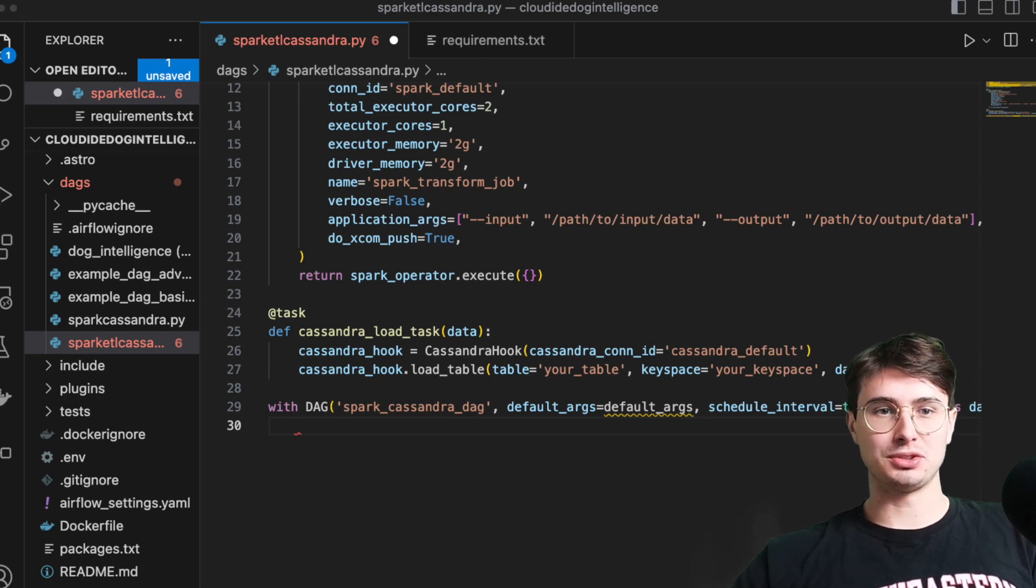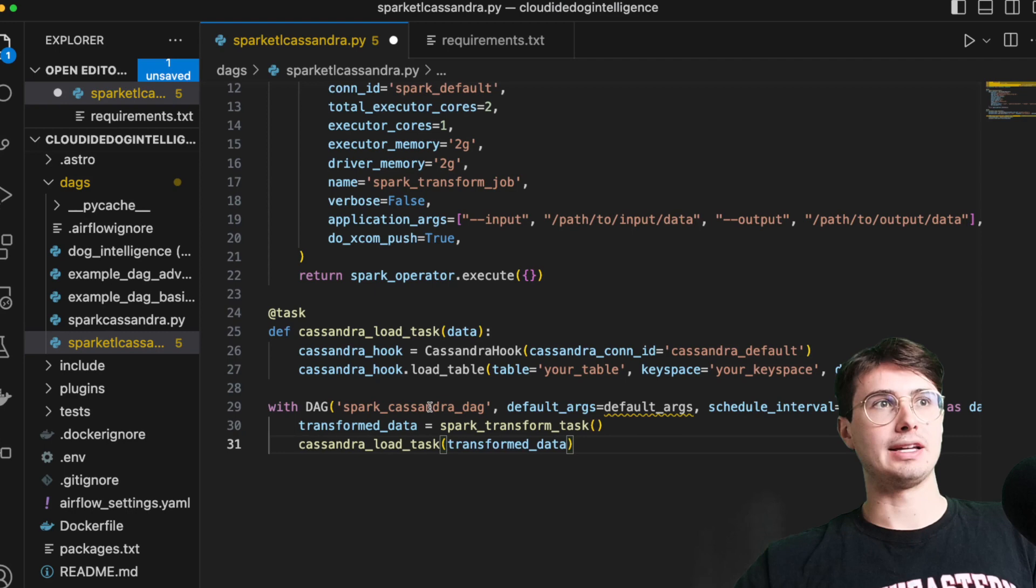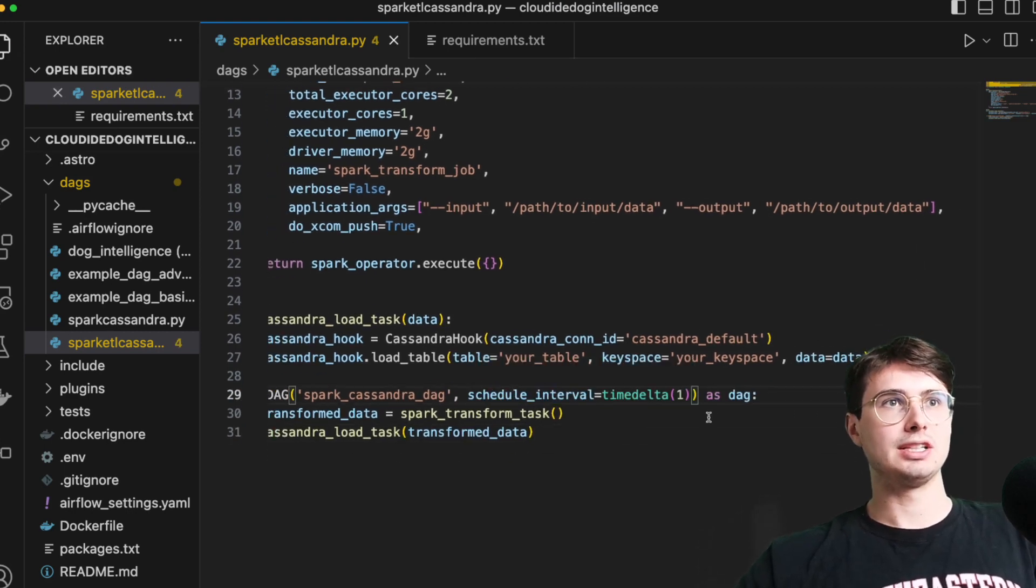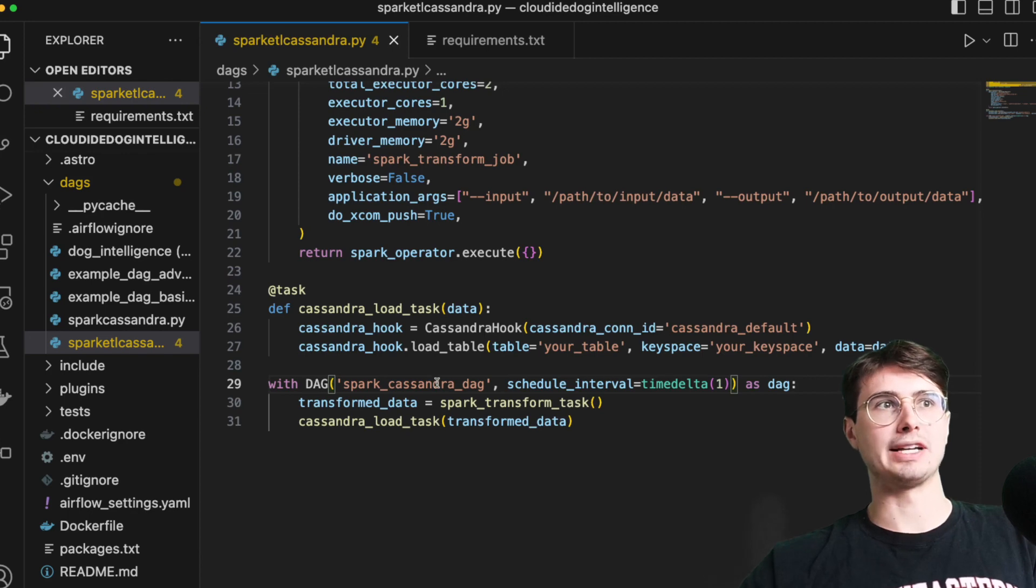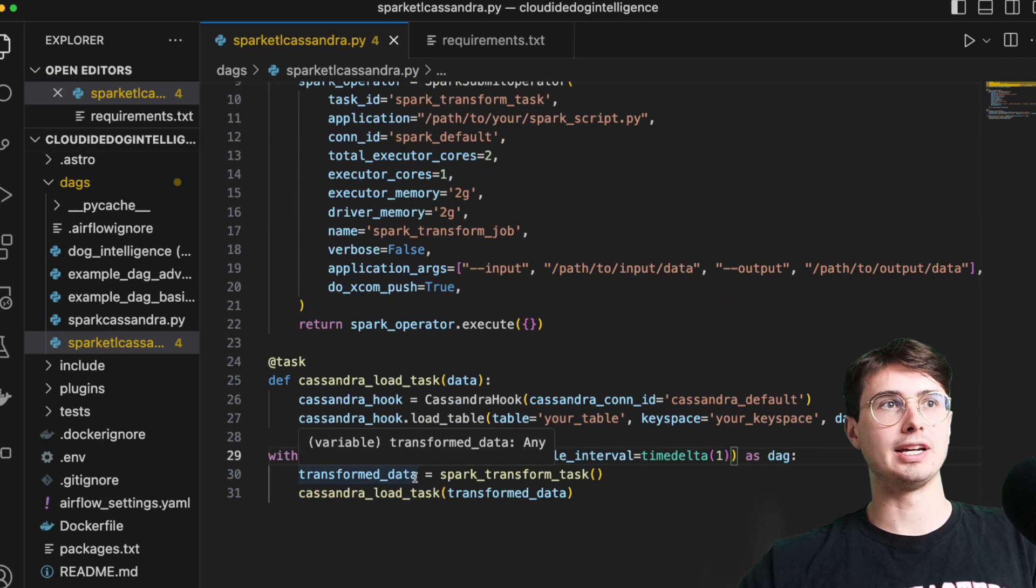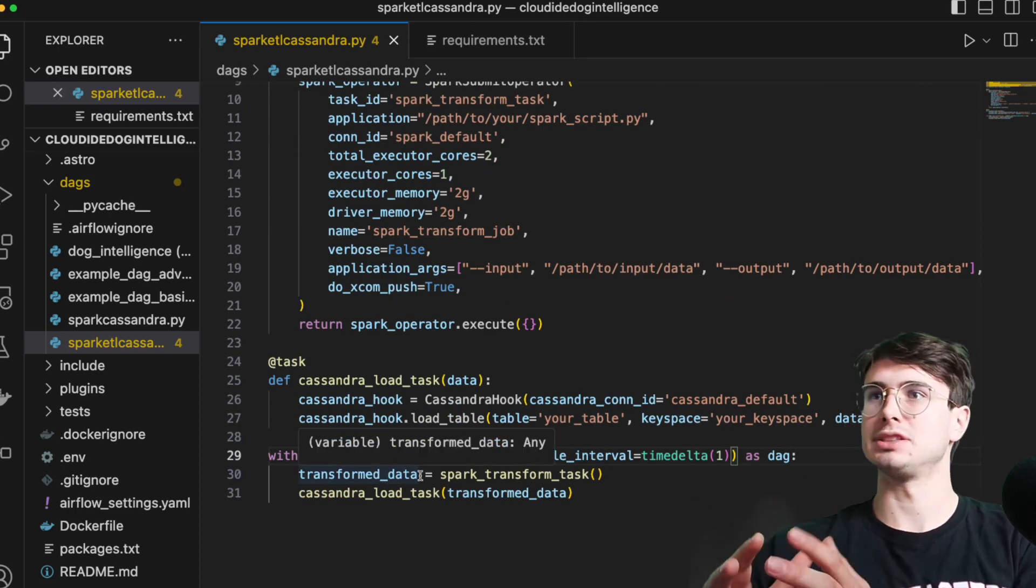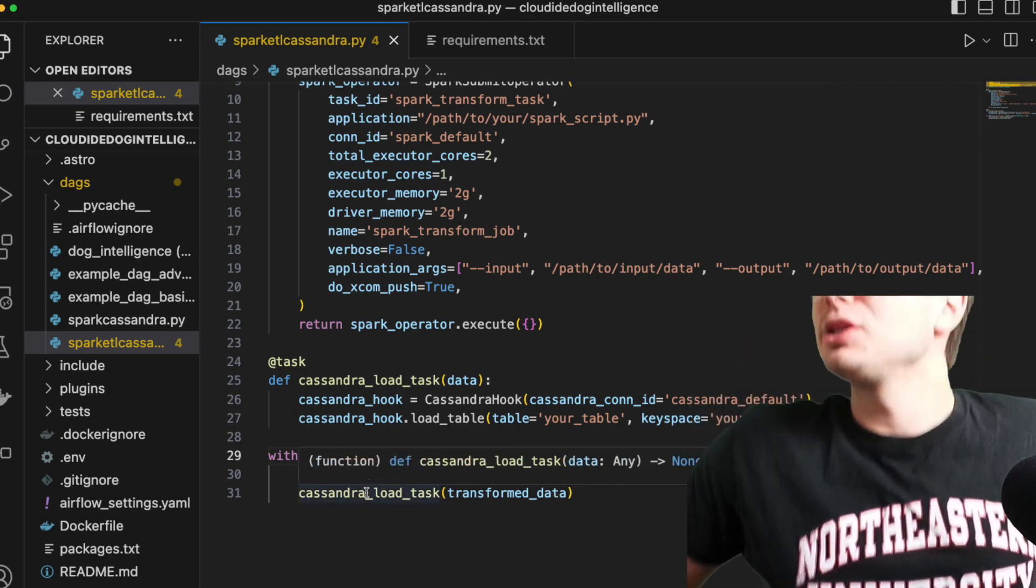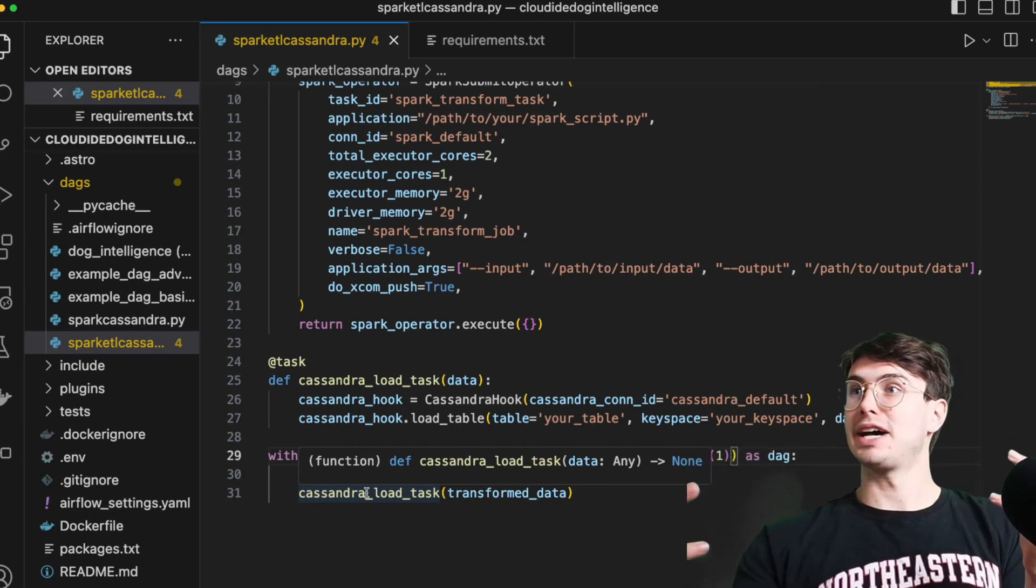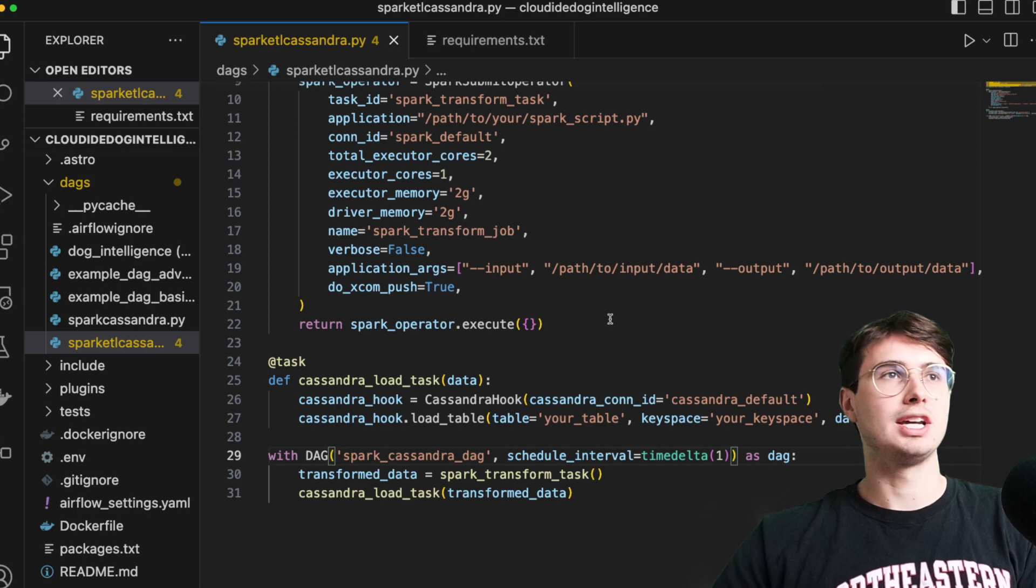Then what we'll do down here is just initialize DAG, Spark Cassandra DAG. I'm just going to take out these default args, schedule interval, time Delta one, as DAG transform data, Spark transform task. So this is just initializing that spark transform task via taskflow API, giving it an output reference. So this is that task instance, and then referencing that down here and the Cassandra load task. So boom, that's kind of all you need to actually have done to set this up for use.